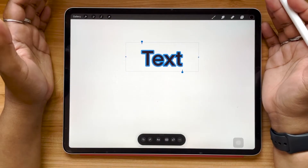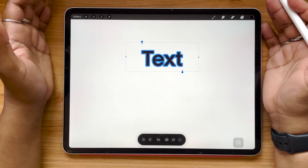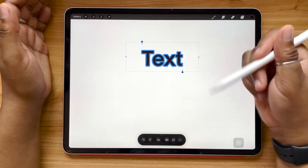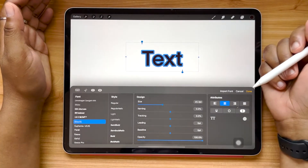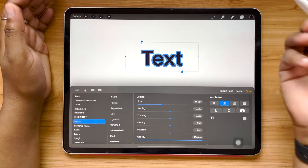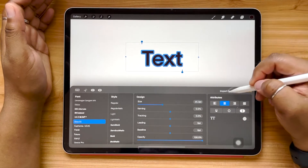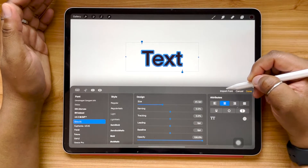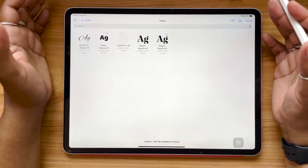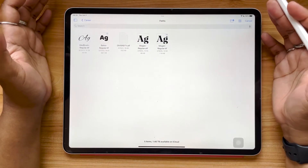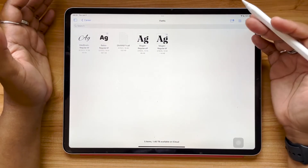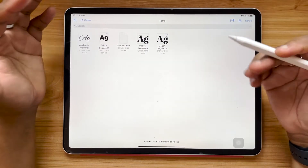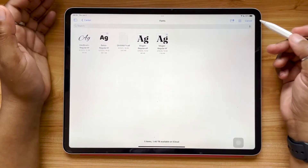Another way that we can install fonts into Procreate is by highlighting our text, opening up that submenu again, and selecting Import Font. This will pop us into our Files app, so you can go through your fonts folder and select whatever fonts you'd like to install.